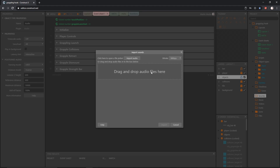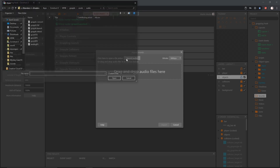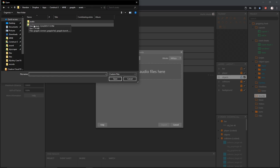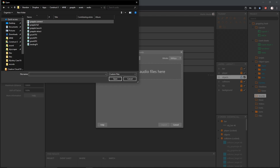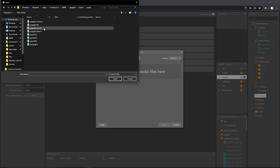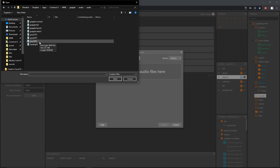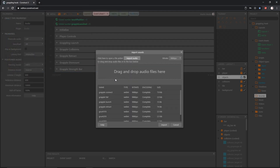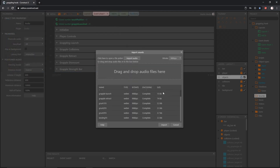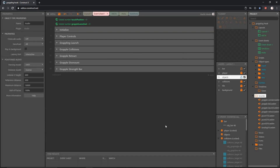If you have your sound effects open in a window you can drag and drop them directly in here, or you can use Import Audio. In the assets I provide there should be an audio folder. Inside that folder we have eight sound effects: grapple connect, fail, launch, retract, grunt one, two, three, and landing. I'll highlight all eight and open those. They loaded pretty quick — very small file sizes. Now we have all eight sound effects in our sounds folder.